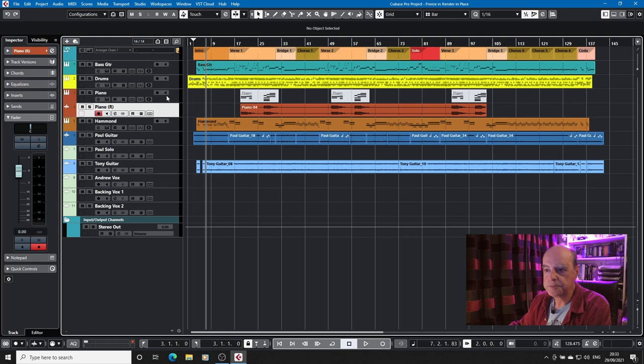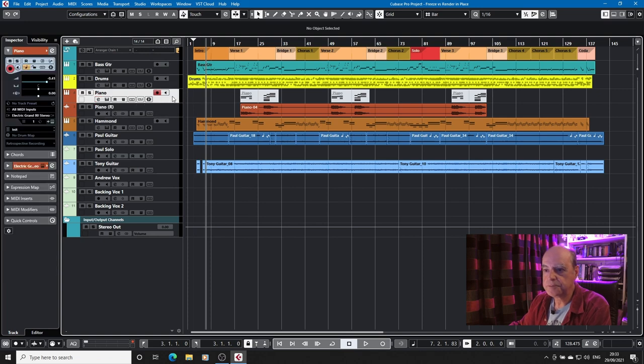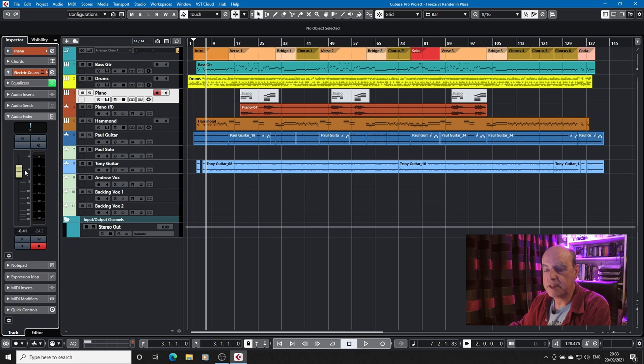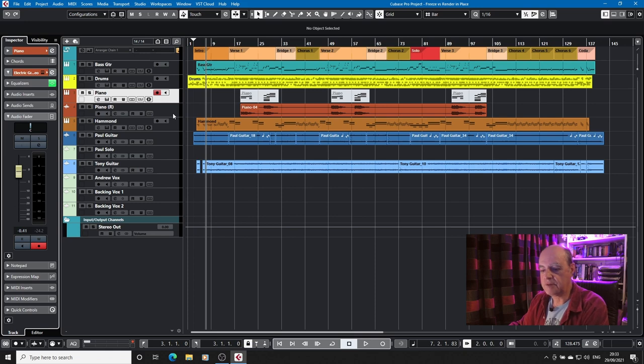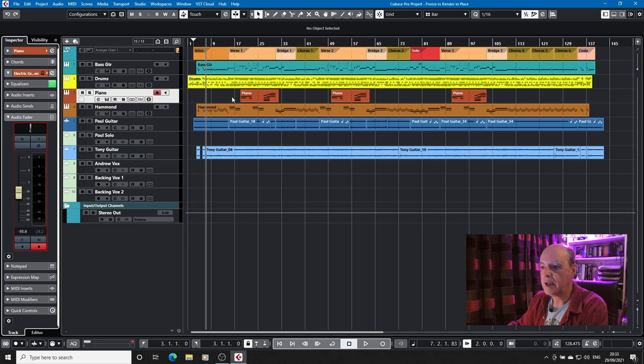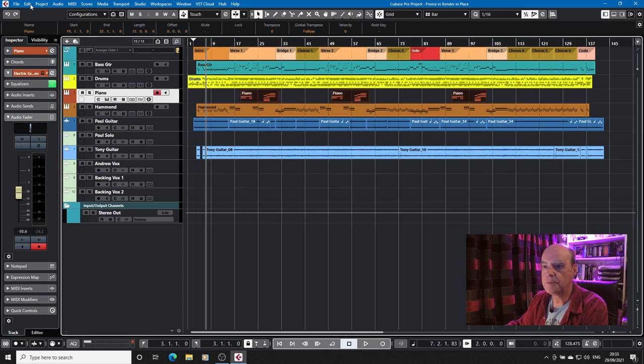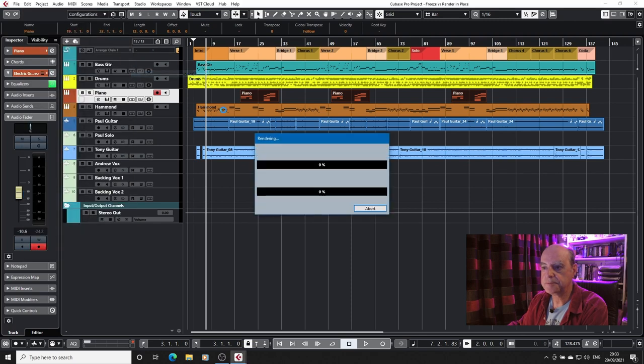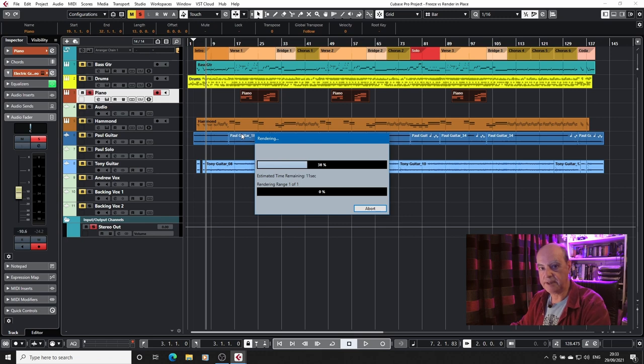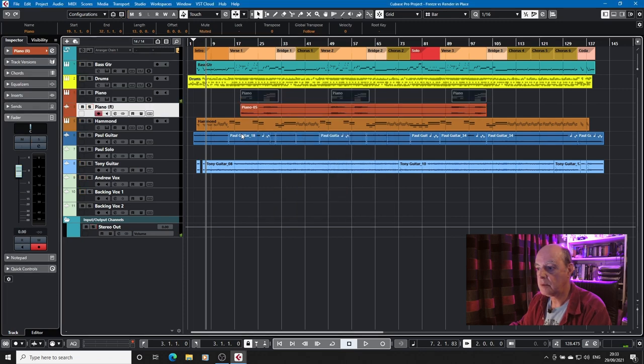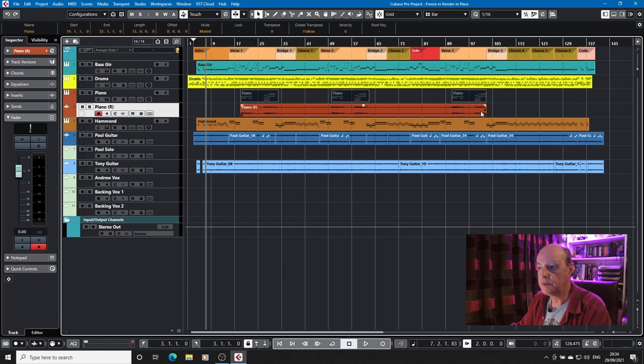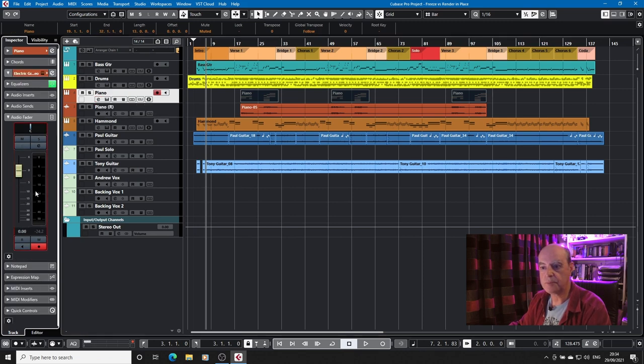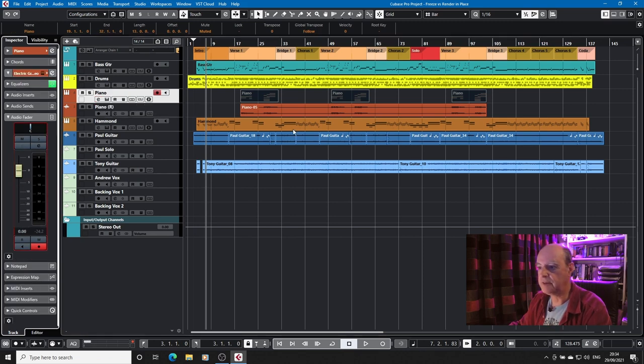Thing to note is if we come here, the fader position has also been rendered. Because if I undo that and then I alter the fader position, highlight those, render in place, the file that it renders will be rendered at the lower fader level. Now why is that important? As you can see, the audio file, the waveform isn't as high as the waveform was when we rendered it with the audio fader there.